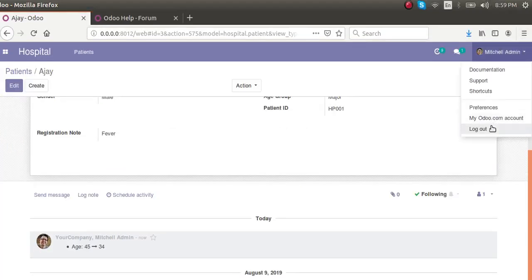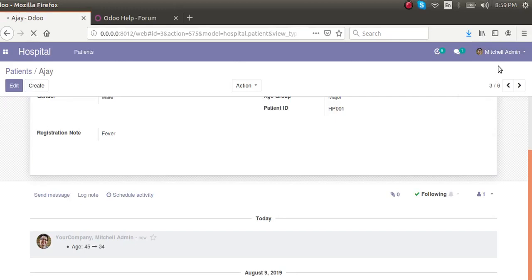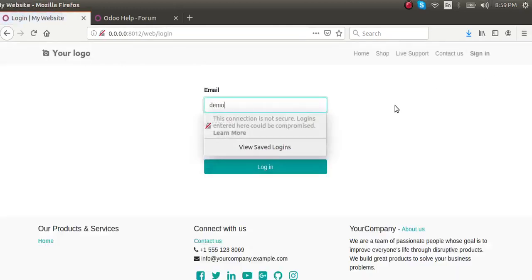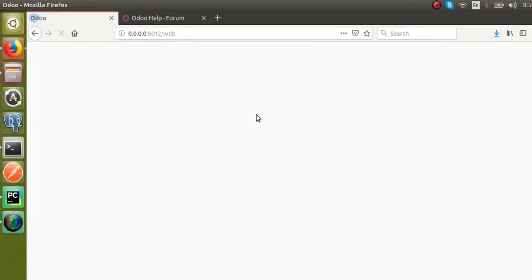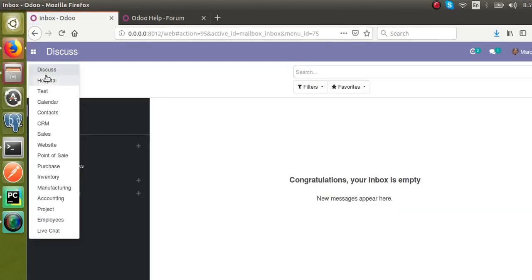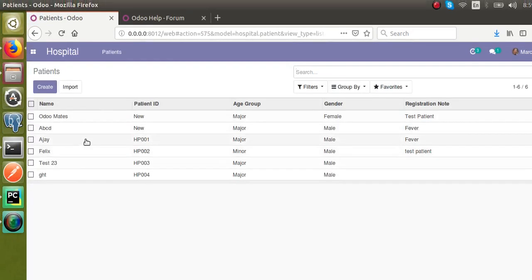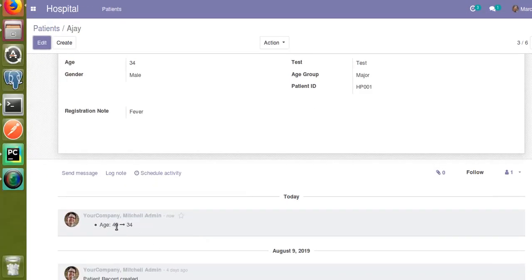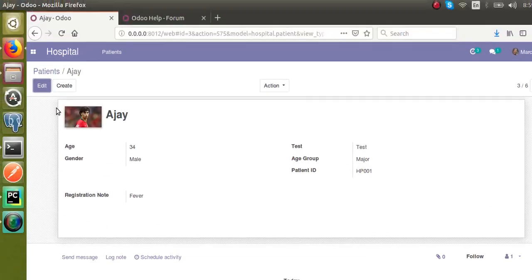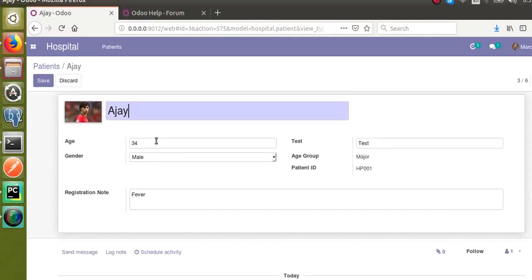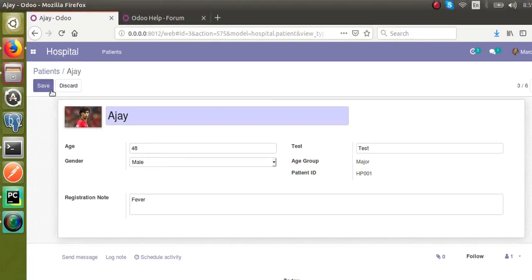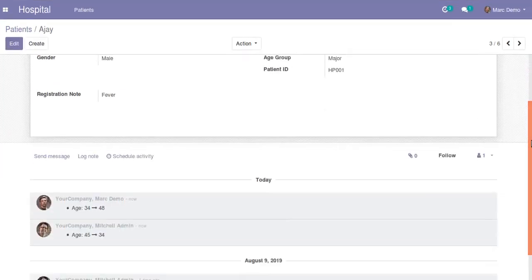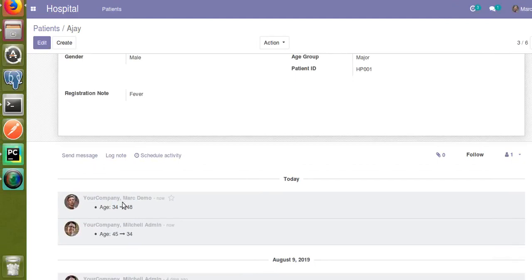Now I'll log out Mitchell Admin and log in as the demo user. Going to the Hospital menu again and opening the corresponding record, you can see Mitchell Admin changed the age from 45 to 34. The demo user now updates the age from 34 to 48 and clicks Save. You can then see that demo updated the age from 34 to 48 — this is how we can track changes done to a field.